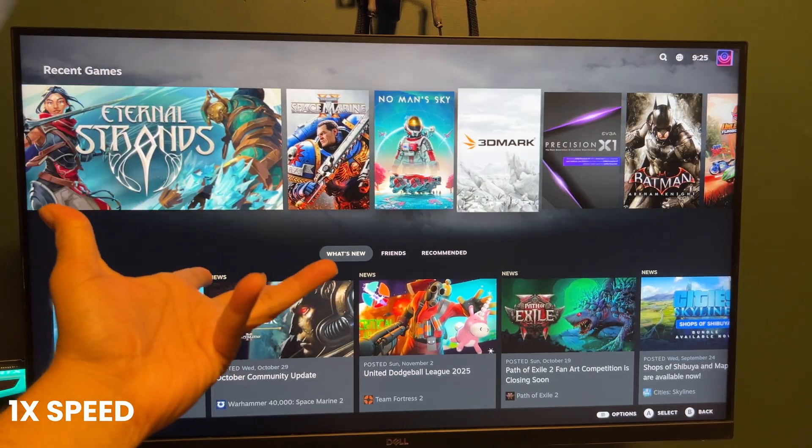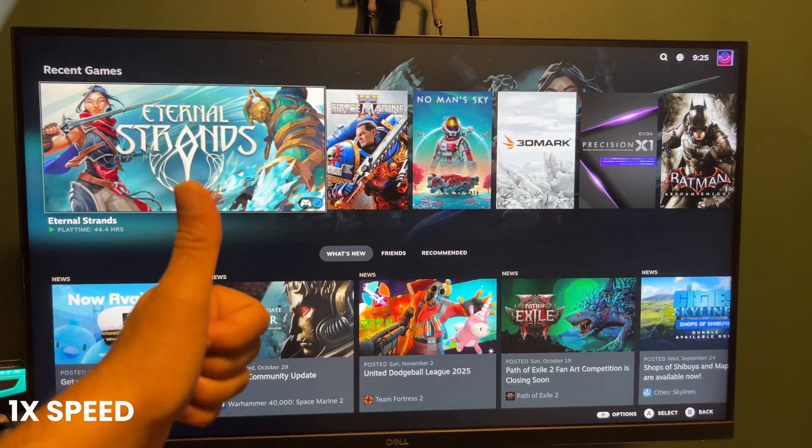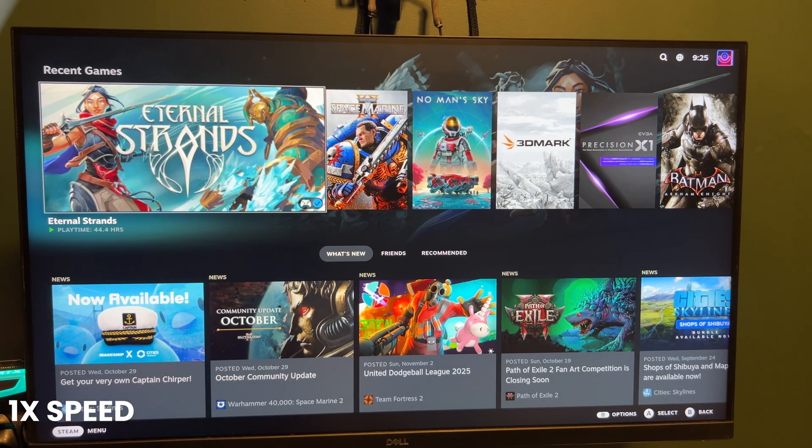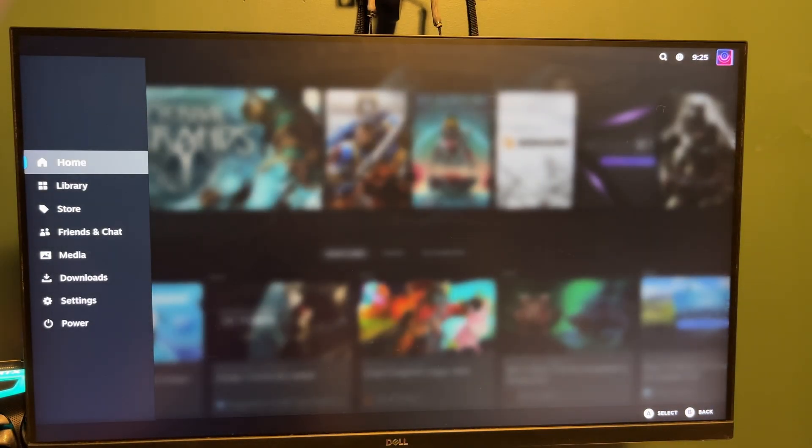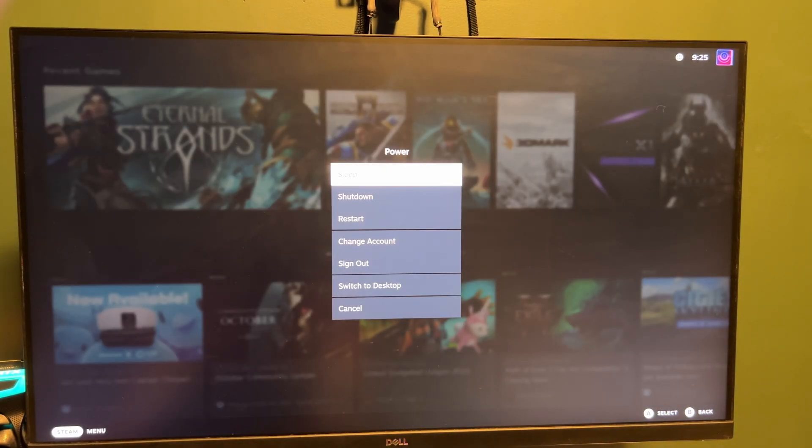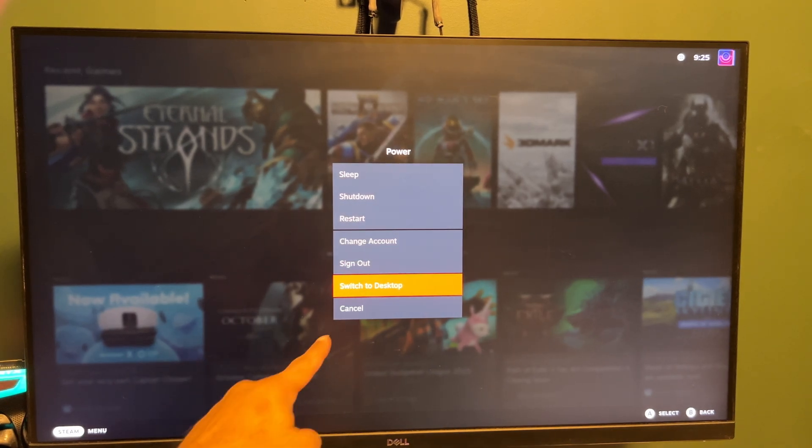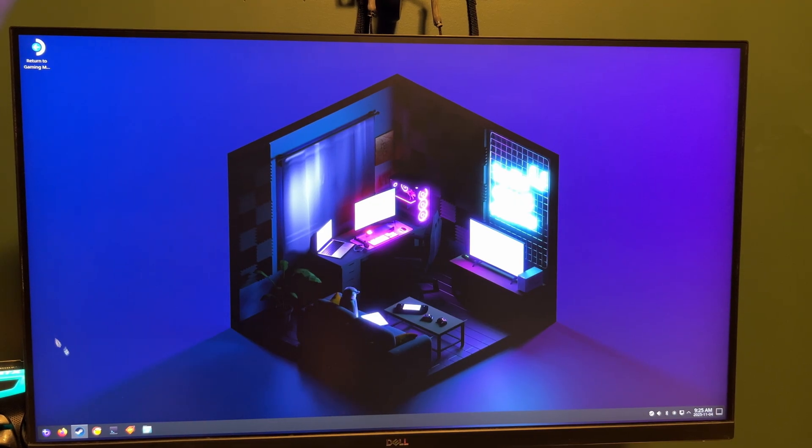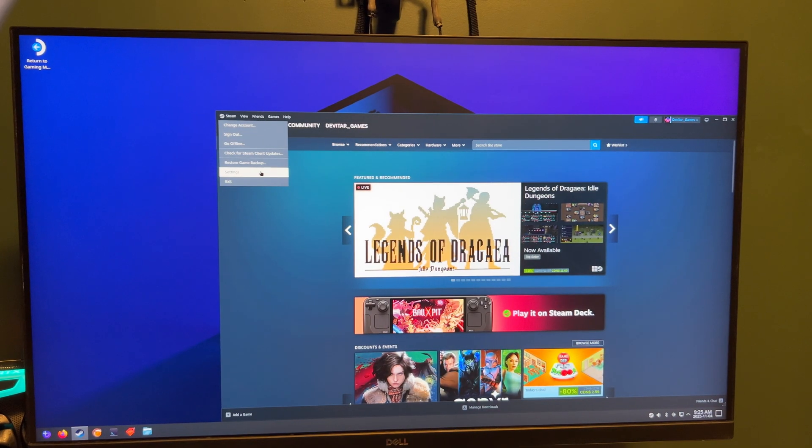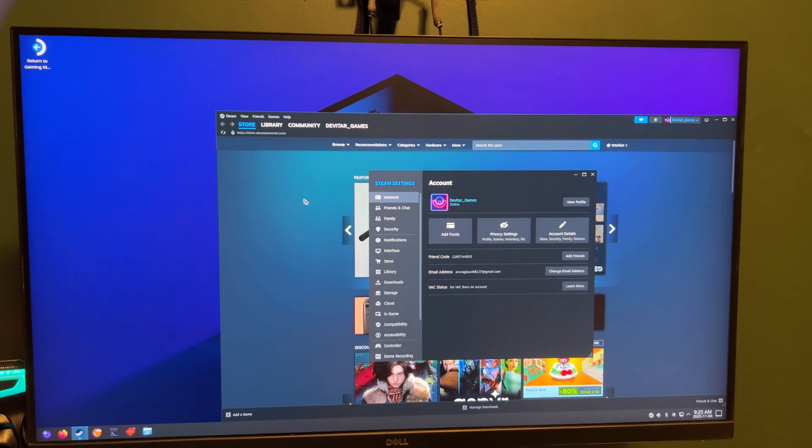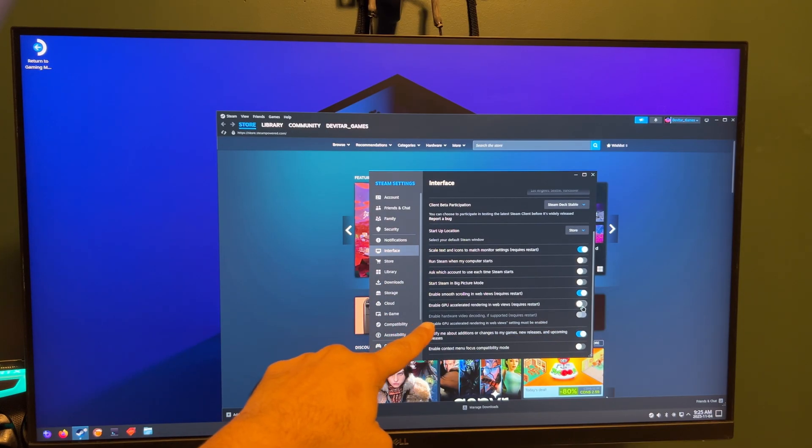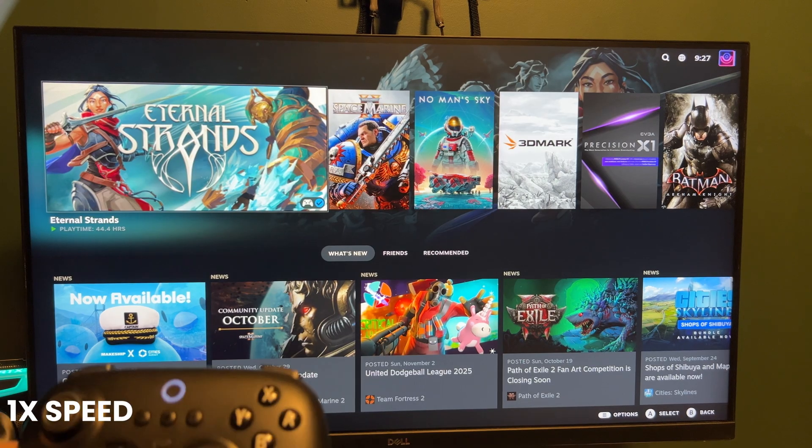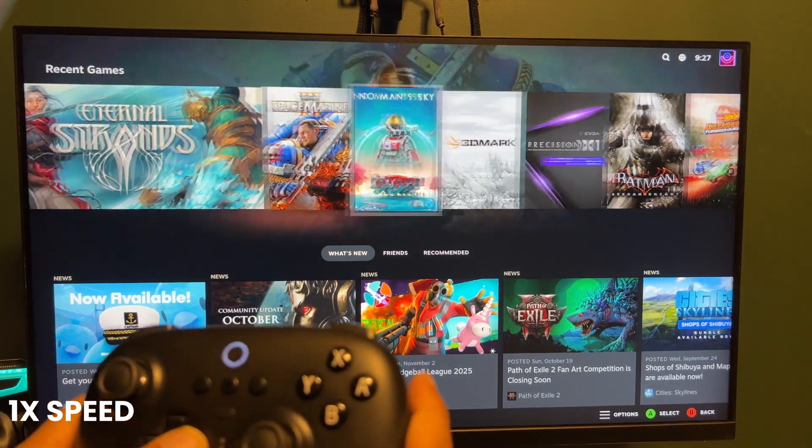You might notice that the UI feels a lot sluggish. It has a pretty easy fix. Let's press the Steam button, go to Power, Switch to Desktop. Once you're in desktop, open the Steam application. Go to Settings, Interface, and scroll down and enable GPU Accelerated Rendering. Now your interface will feel way smoother.